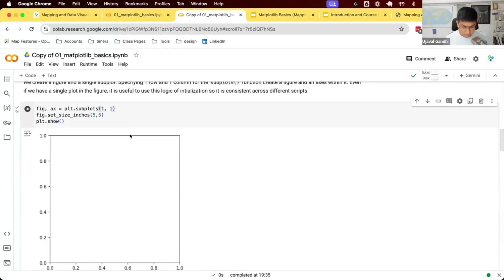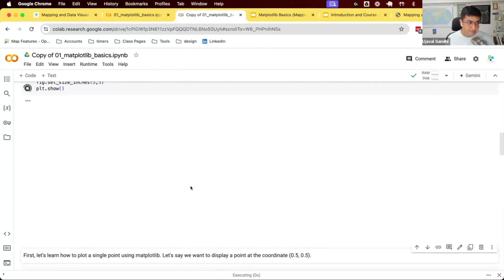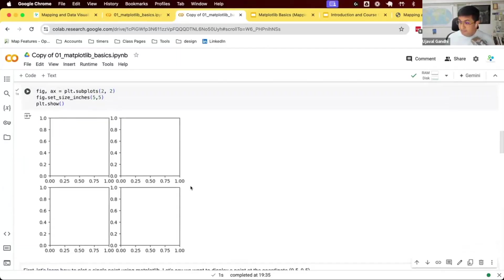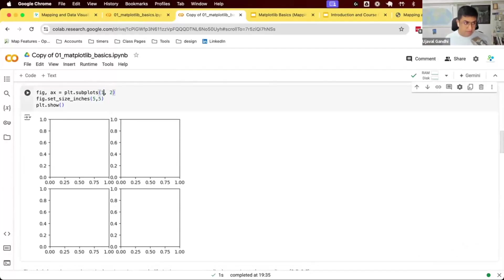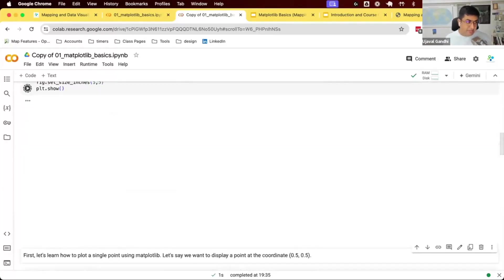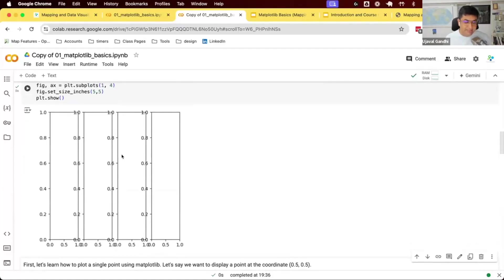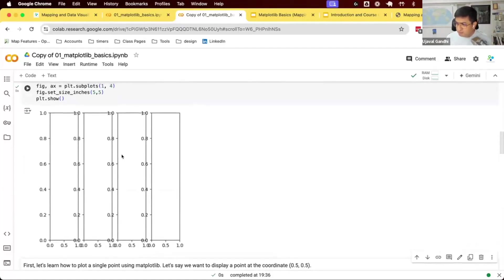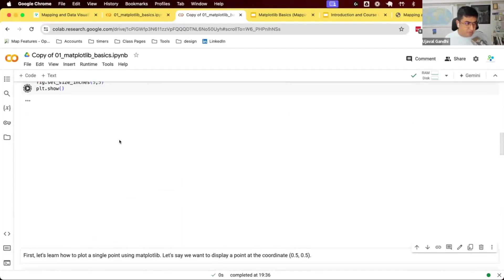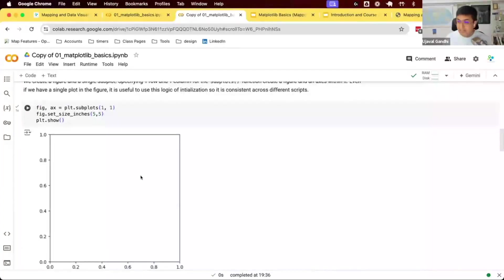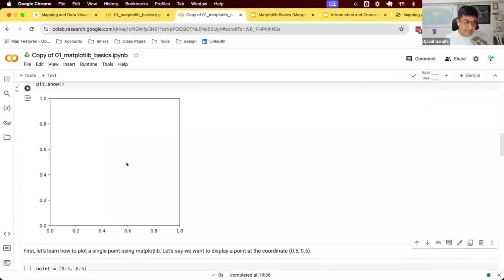Let's try two by two — you get a plot with four axes. This allows you to create a figure with any number of subplots inside. You can also do one row and four columns. Typically, if you just want a single plot, you'll do one by one, get one axis and one figure, and that's where you add your content.